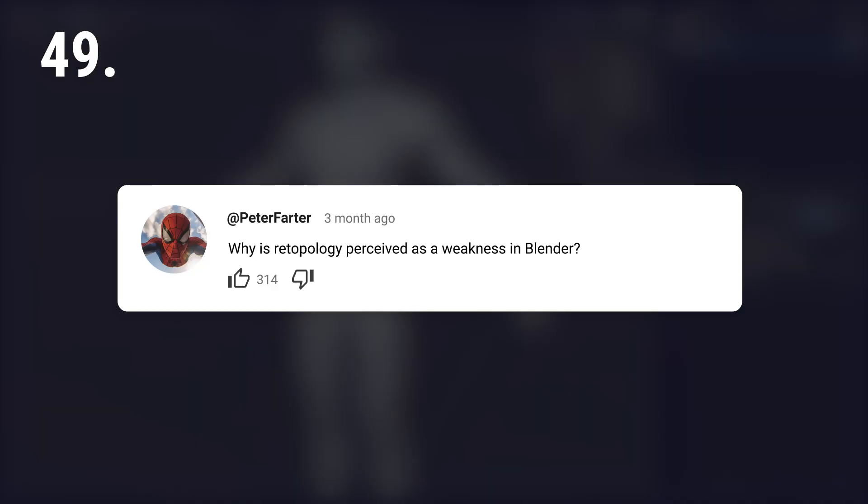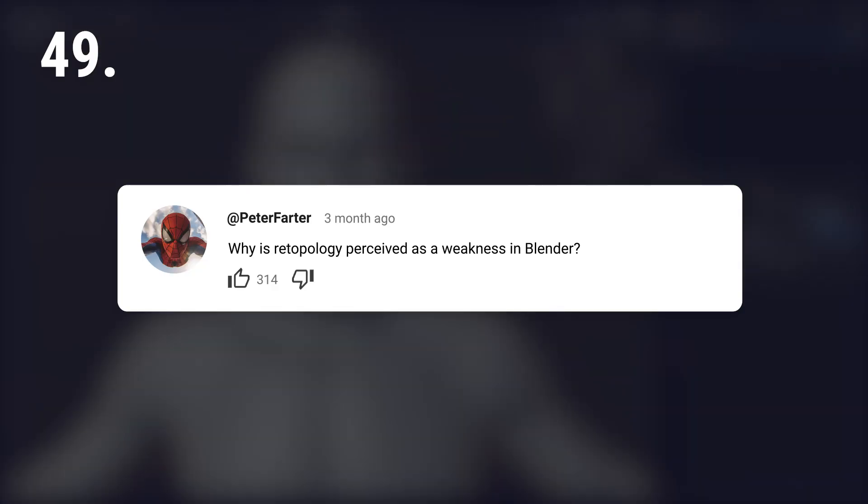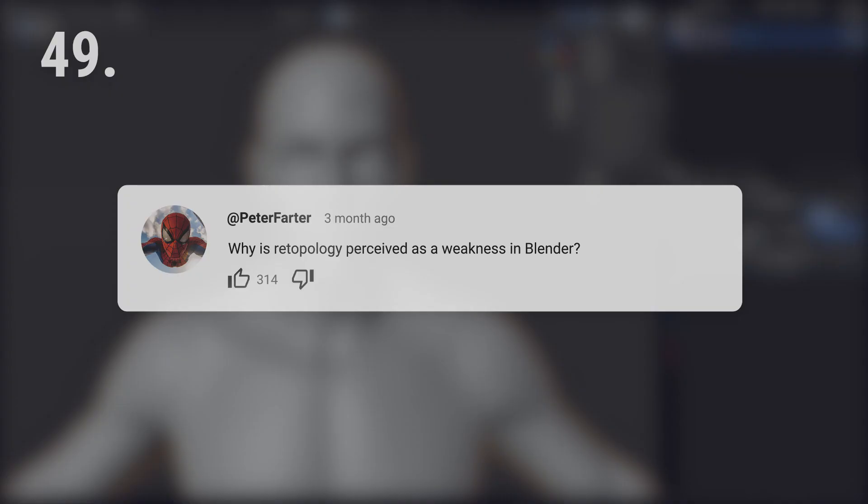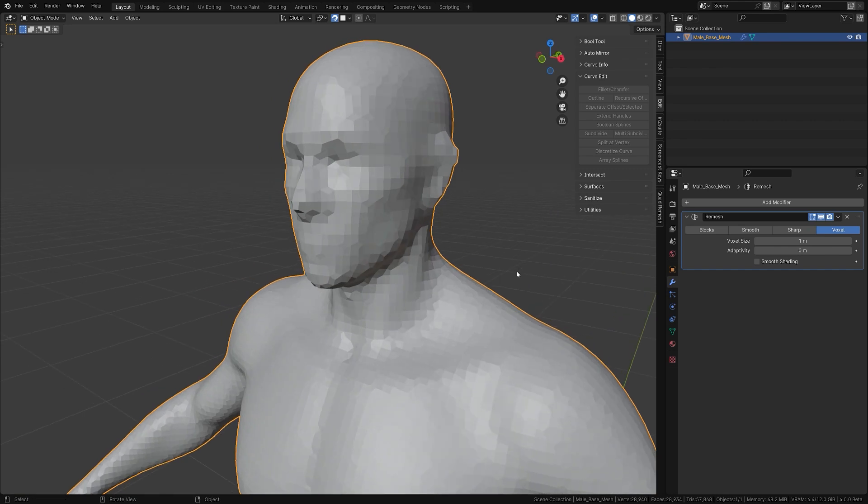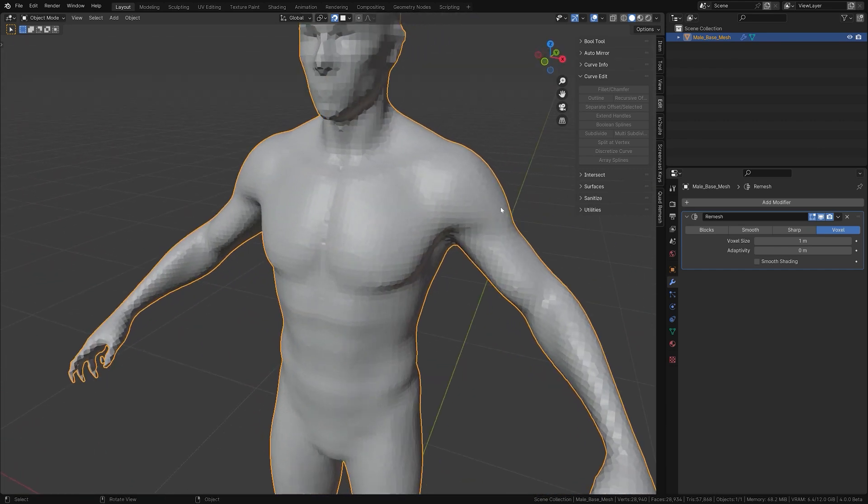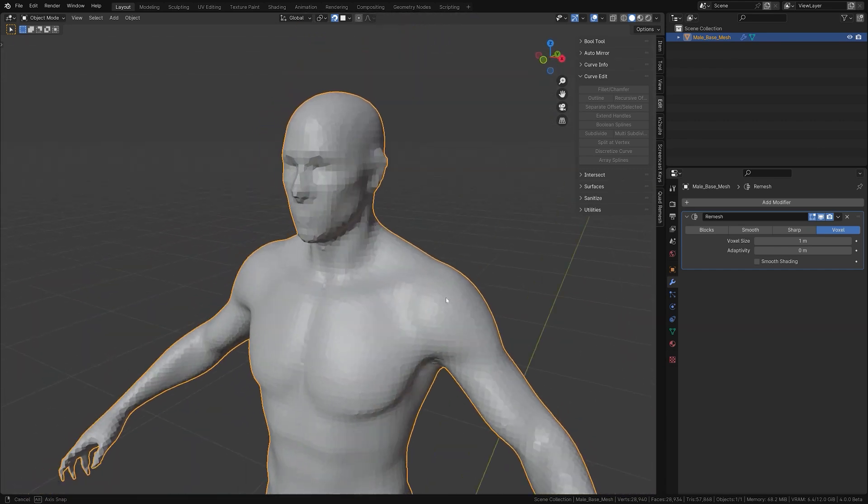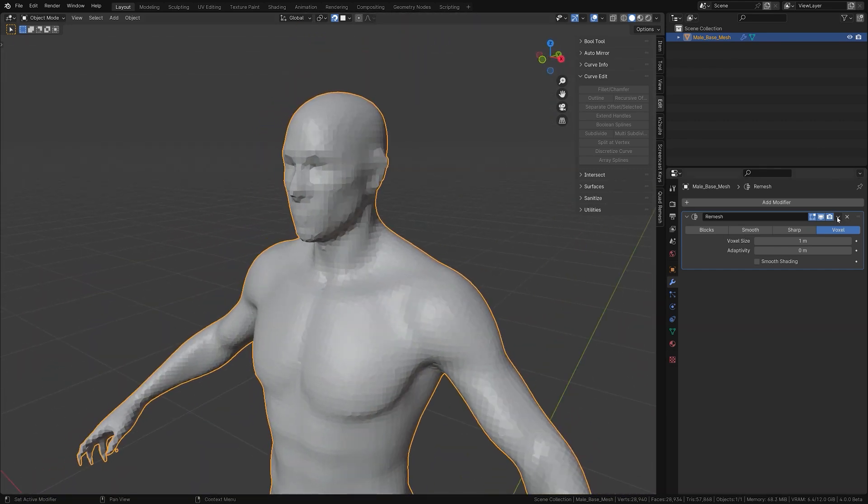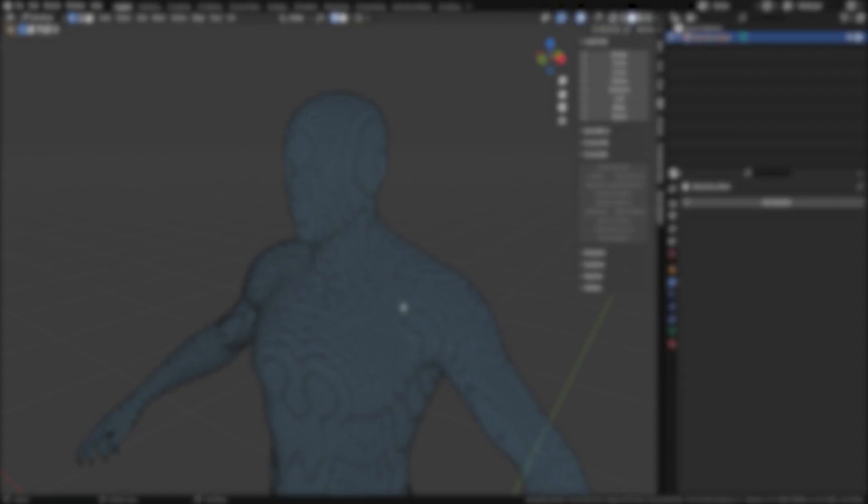Why is retopology perceived as a weakness in Blender? Blender is seen as weaker in retopology because it lacks specialized tools, making users depend on extra add-ons.